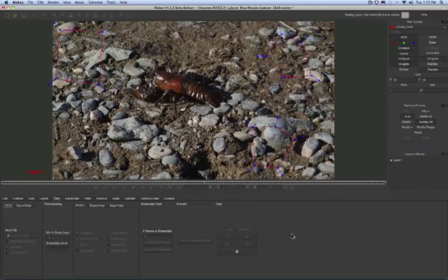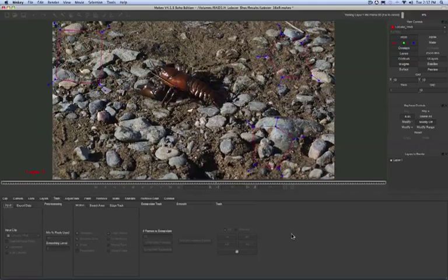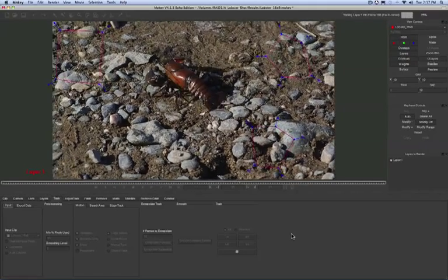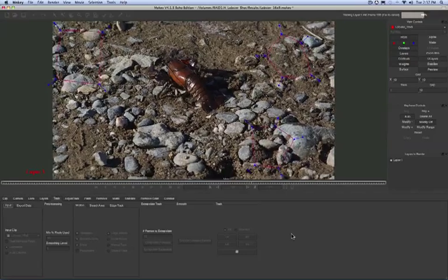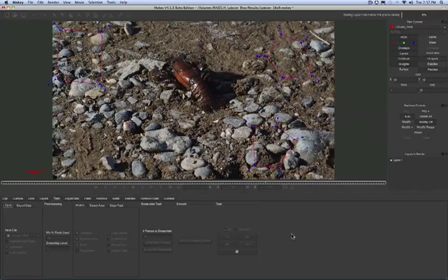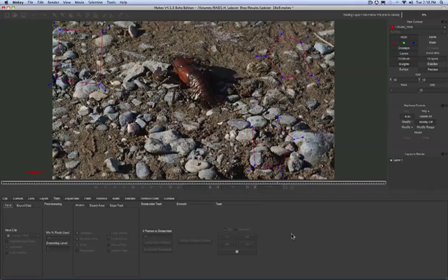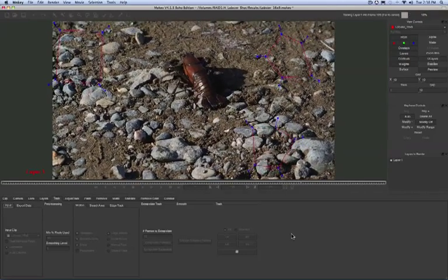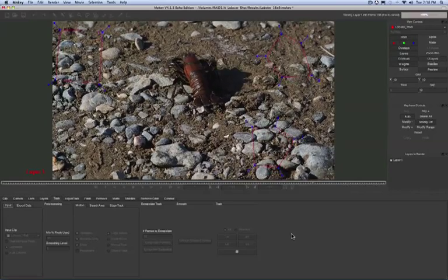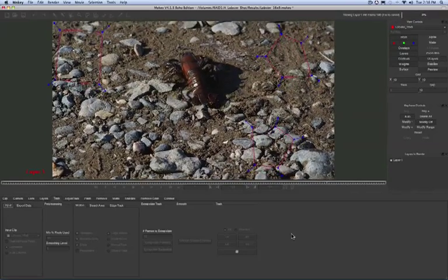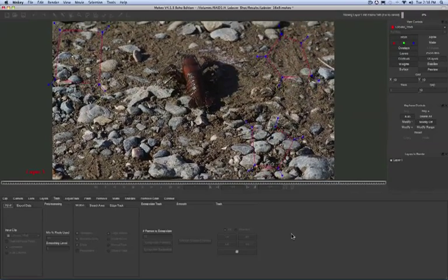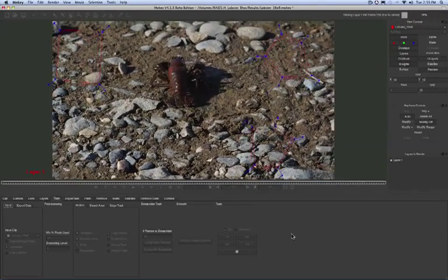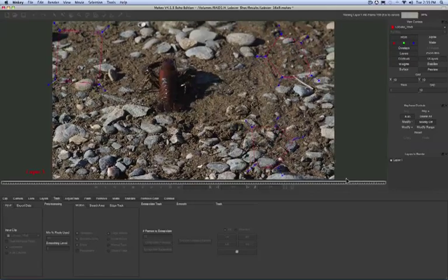Our goal here is to create rock solid tracking data for the background. Once we have a solid background track, we're going to use Mocha's removal tools. Mocha has the ability to analyze the difference between the foreground and the background elements and automatically remove based on the difference.